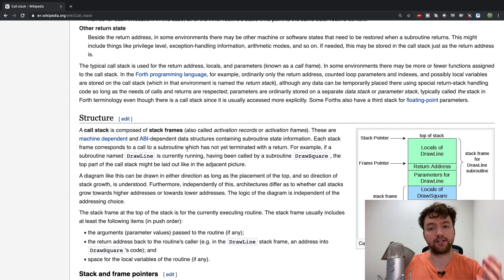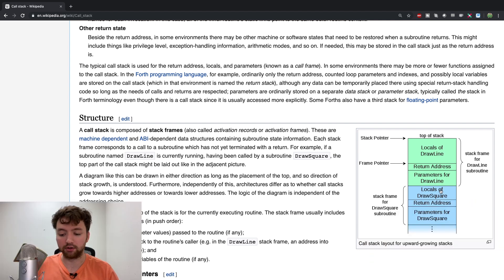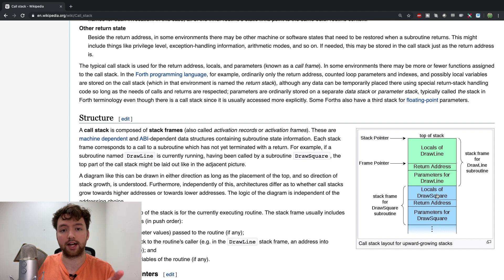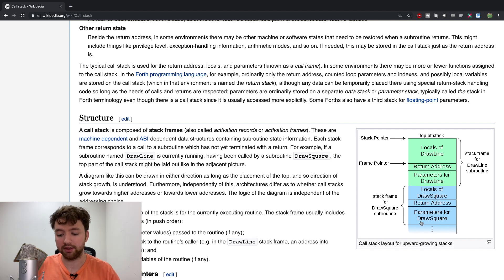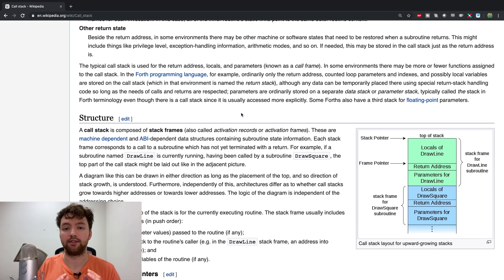Examples of what might be on the stack frame for a particular method would be the locals - so the variables inside that method - and the parameters which were defined for that method. So you have a bunch of these stack frames on top of each other to create the call stack.